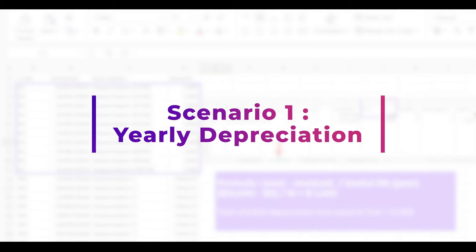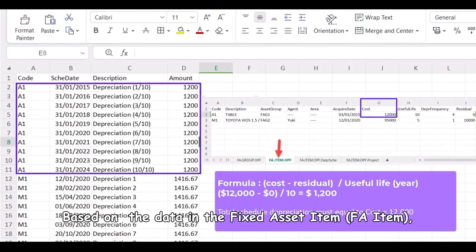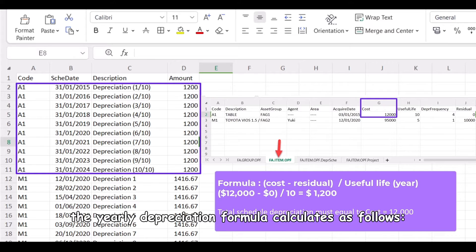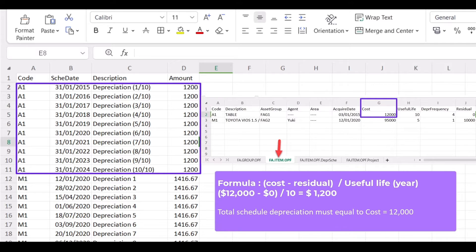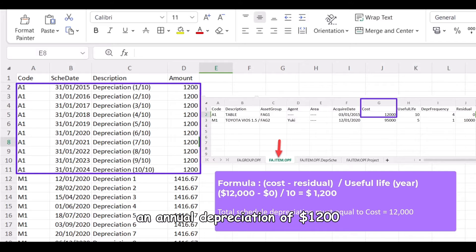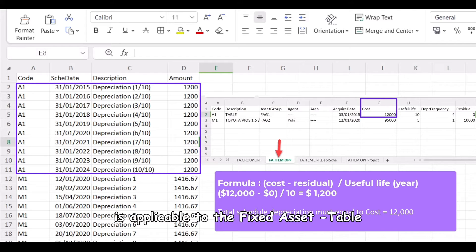Scenario 1, yearly depreciation. Based on the data in the fixed asset item, the yearly depreciation formula calculates as follows: $12,000 divide 10 equals $1,200 per year. Therefore, an annual depreciation of $1,200 is applicable to the fixed asset table.